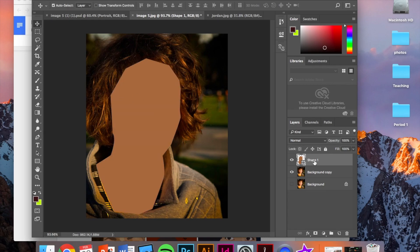Okay, and then I'm going to rename this like skin outline.